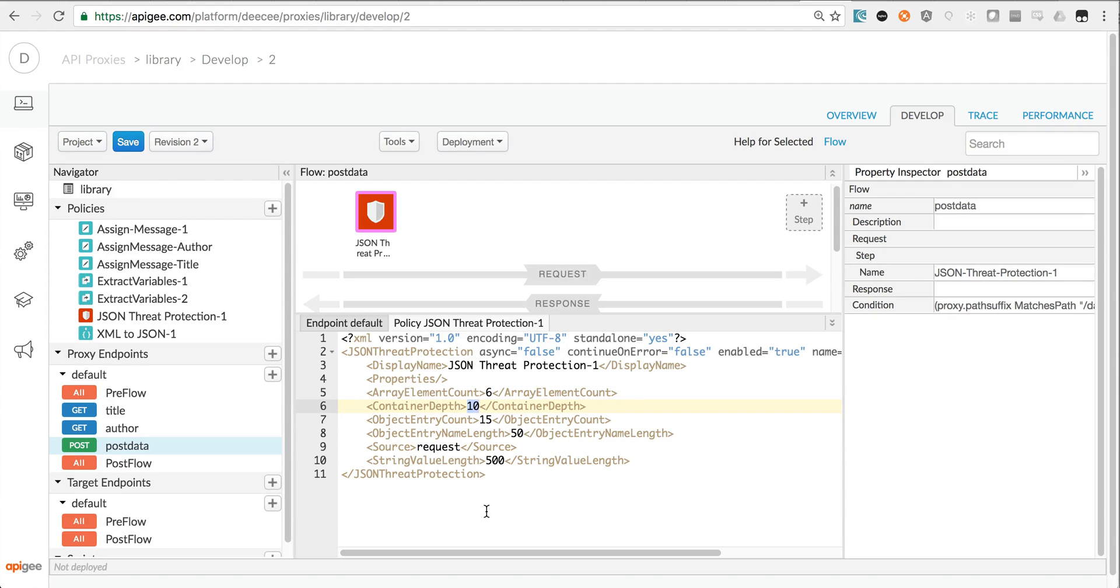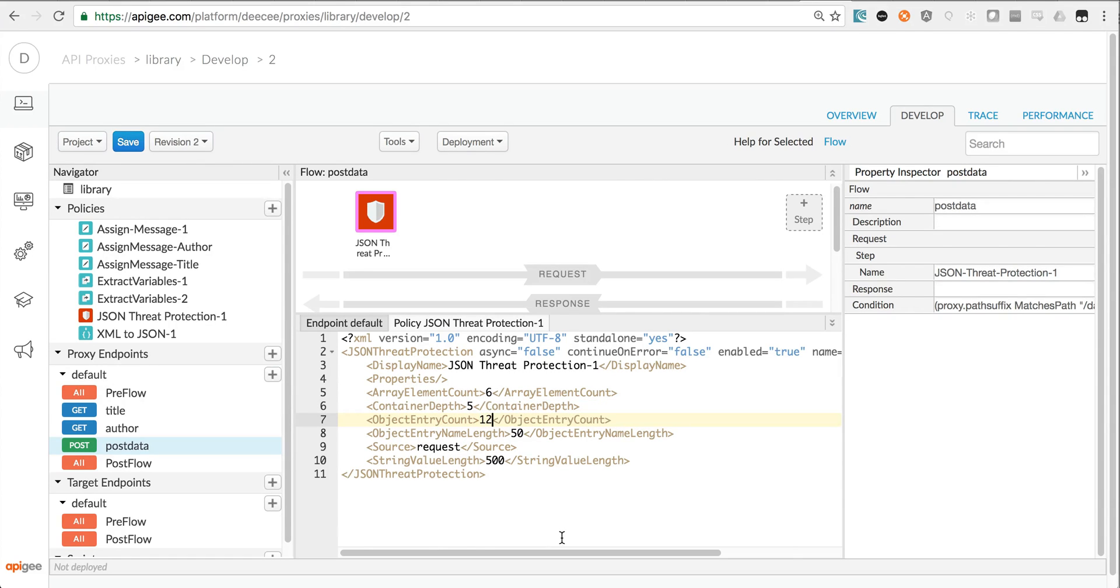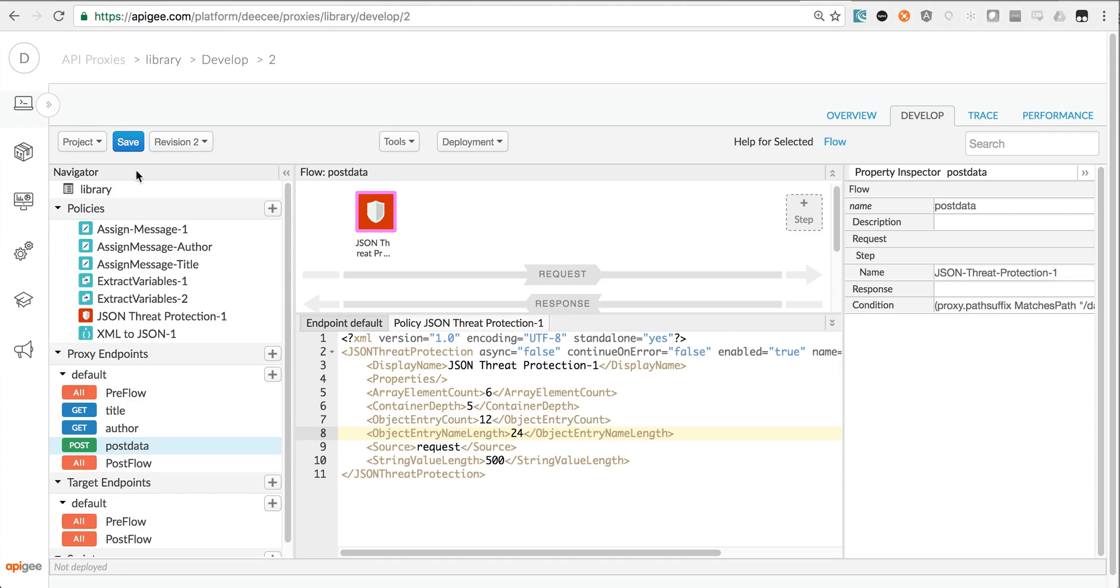What depth of container? It's certainly not going to go more than five in my case, and how many entries in an object? Let's say a max of 12, and my entry names are going to be no more than 24 characters. So that's an easy way to add in JSON threat protection.